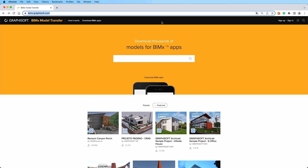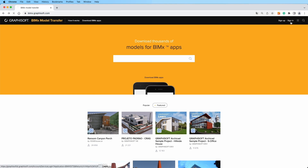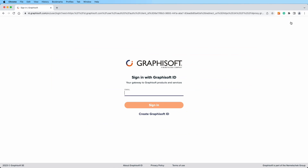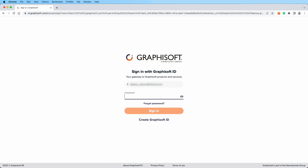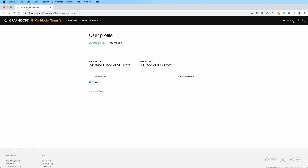To manage your models, sign in using the Graphisoft ID account you used when you published your model. Then, navigate to your user profile to view your models.